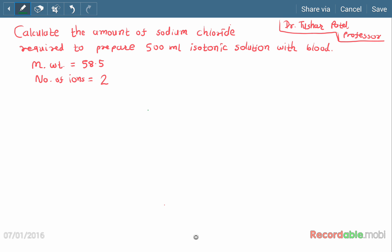Now let us do the example: calculate the amount of sodium chloride required to prepare 500 ml of an isotonic solution. The molecular weight is given as 58.5 and the number of ions is 2. Here we use the method of gram mole percentage.